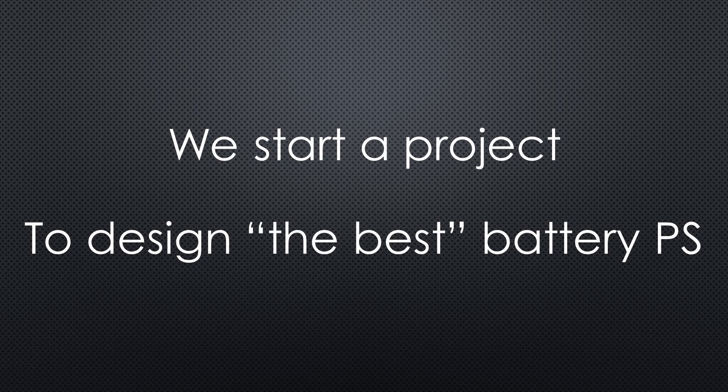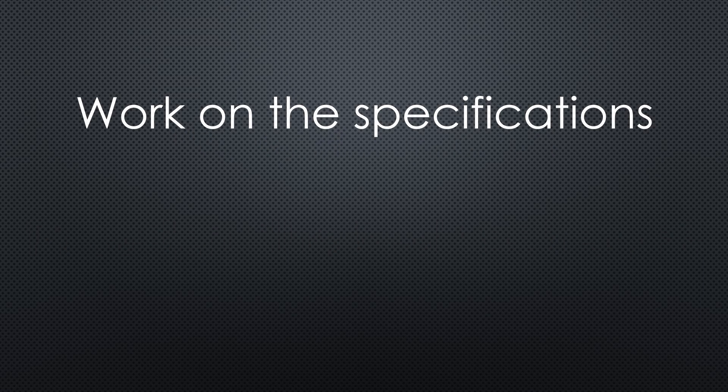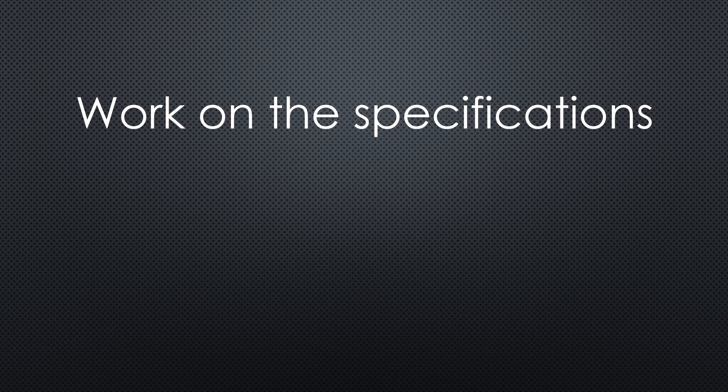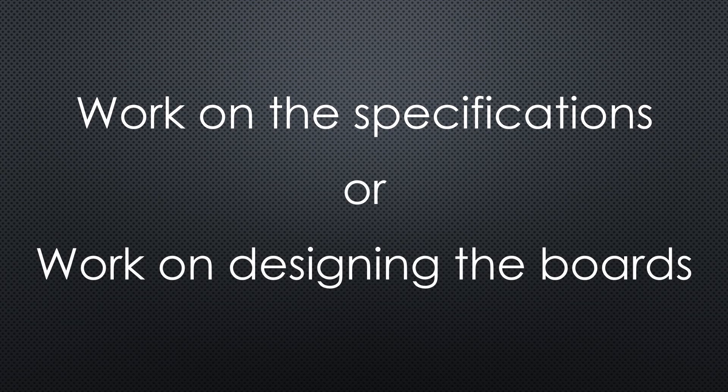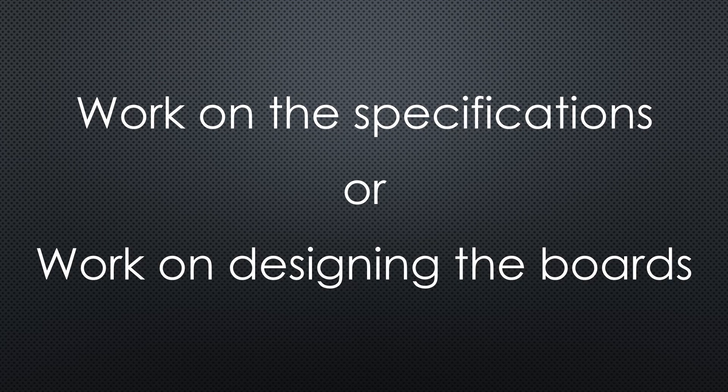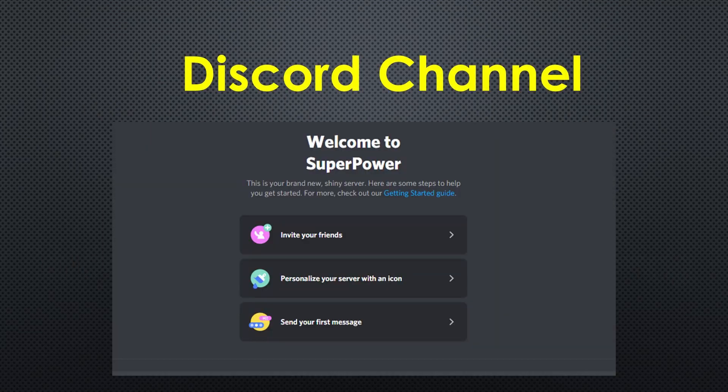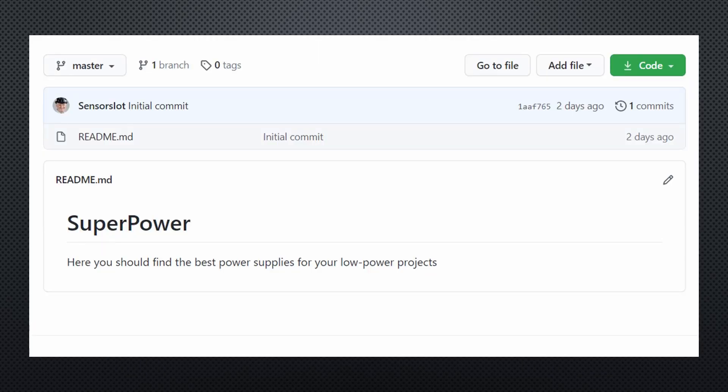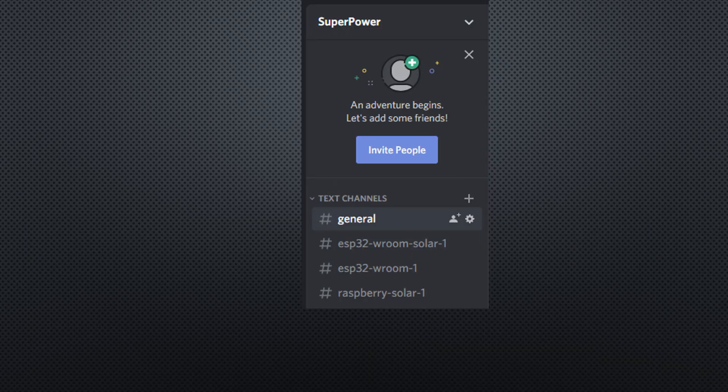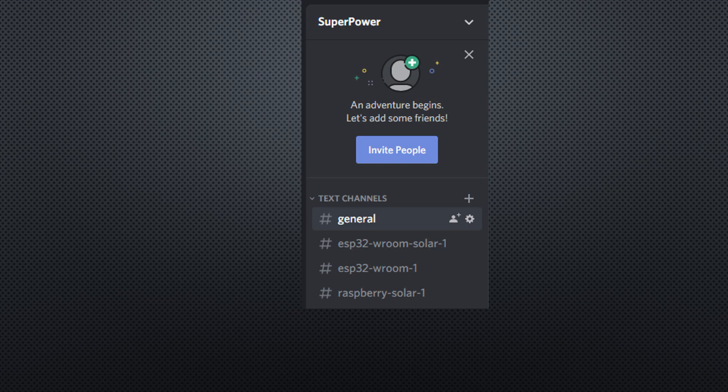This is why I decided to start a new project, together with you, my viewers. To design the best power modules for our projects. You can either work on the specifications, or if you are good at PCB design, or want to become good, work on designing boards. I created a Discord channel called SuperPower for the project, and a GitHub repository also called SuperPower.